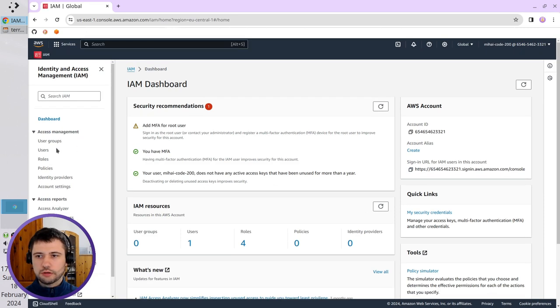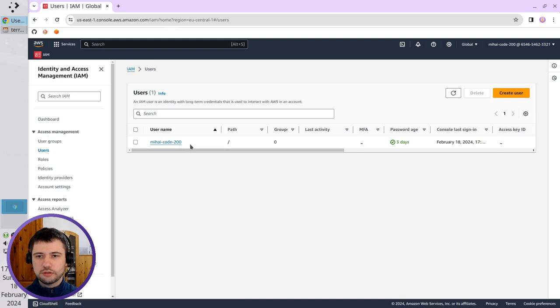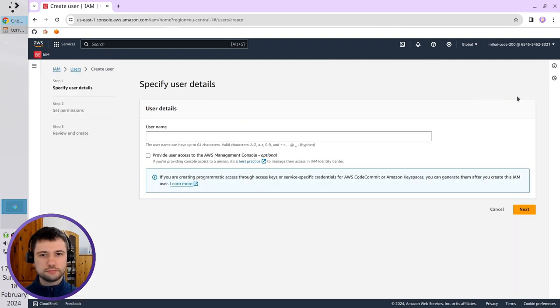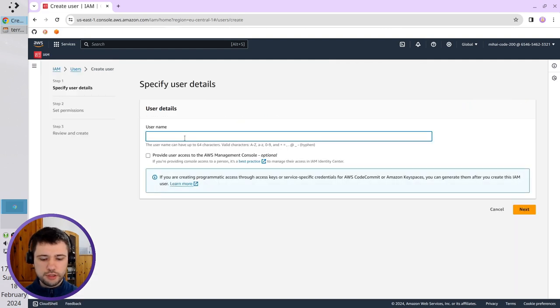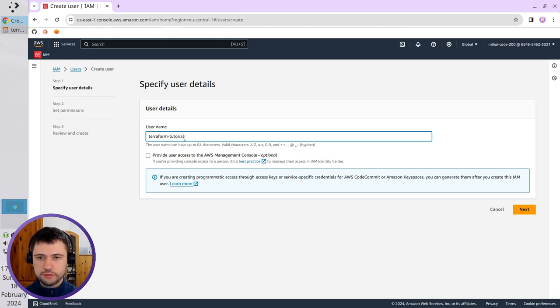Here on the left is Users. Here's my user, but I'm going to create a new one. So click on Create user. Here, for the username, I write Terraform Tutorial.